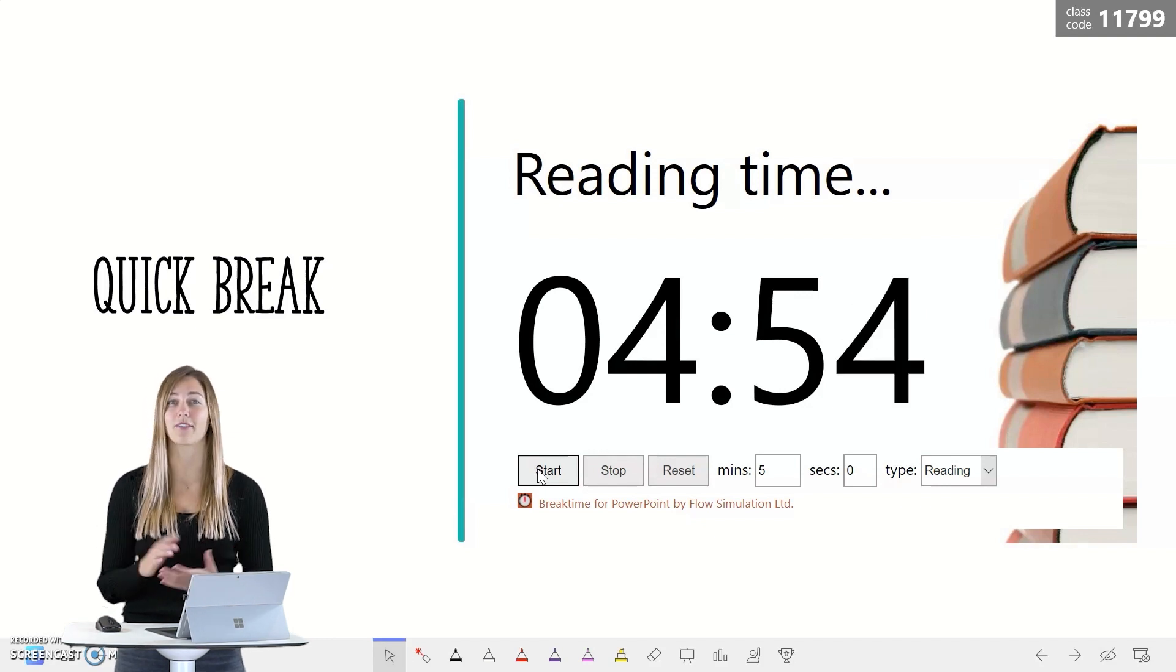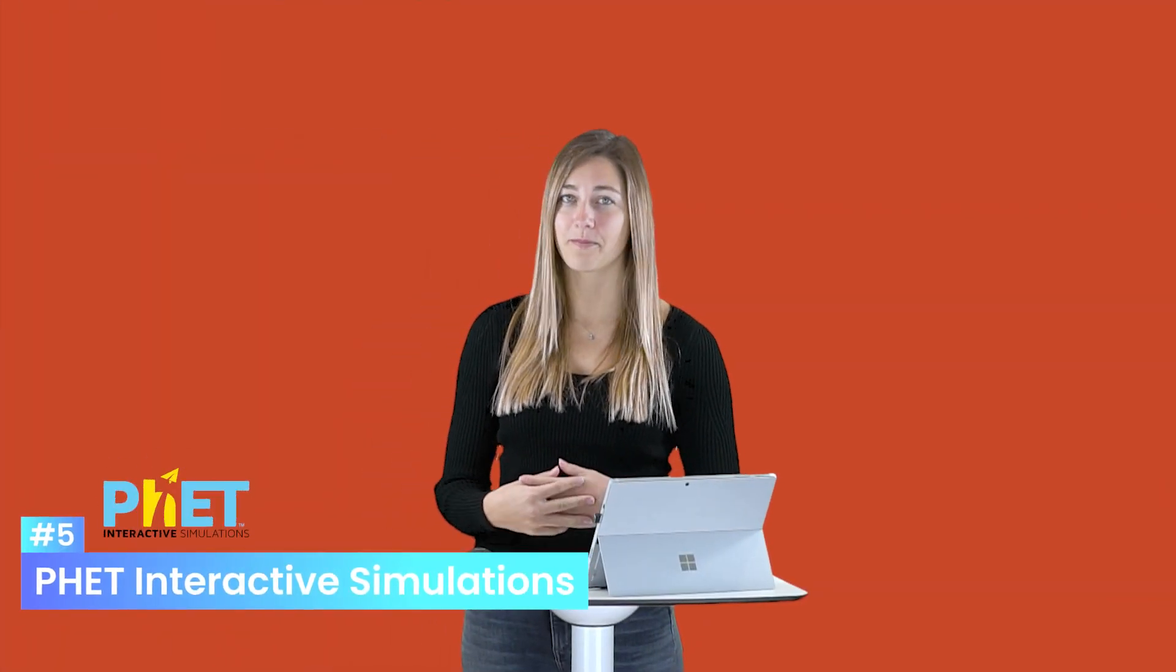My last recommendation for you guys is FET simulations. This add-in is specifically for math and science teachers. It allows you to add interactive STEM simulations right into your PowerPoint presentations. So this is a wonderful way for students to visualize cause and effect and visualize some other tough concepts.